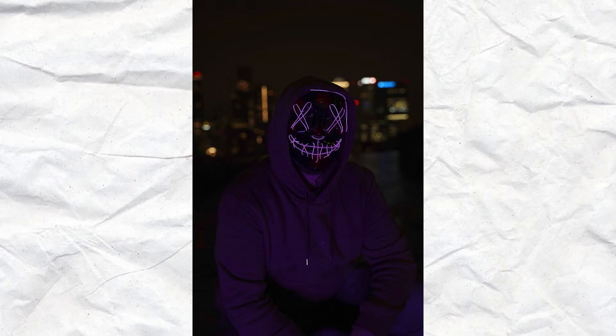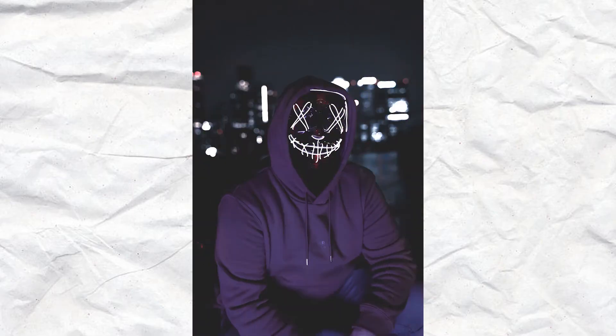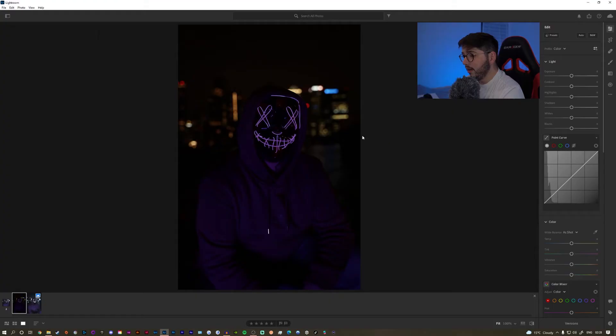Hello guys, today I'm going to be showing you how to style your picture just like this in Lightroom, and then I'm going to show you how to do some minor adjustments to the picture in Photoshop. So without any further ado, let's start. For this tutorial I'm not going to show you how to import pictures to Lightroom — the aim is basically to show you how to style this image.